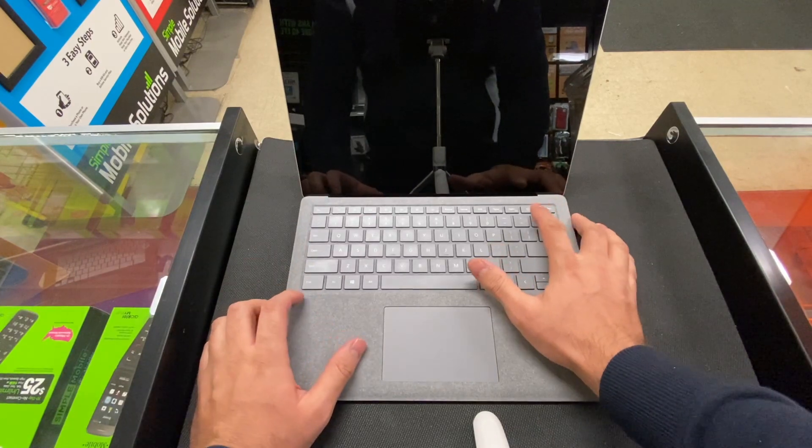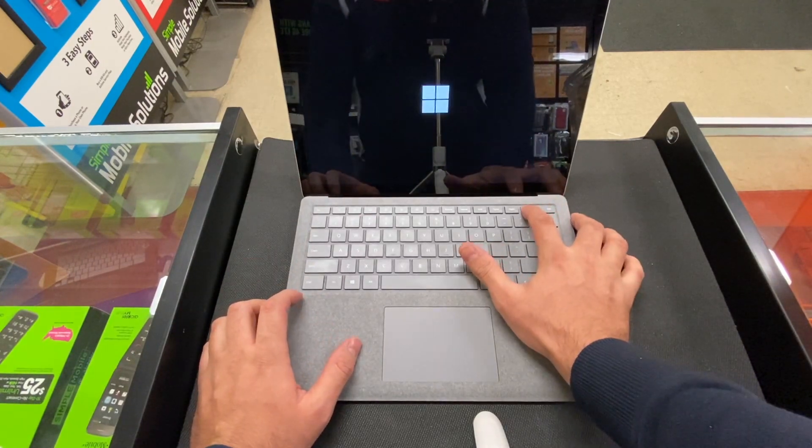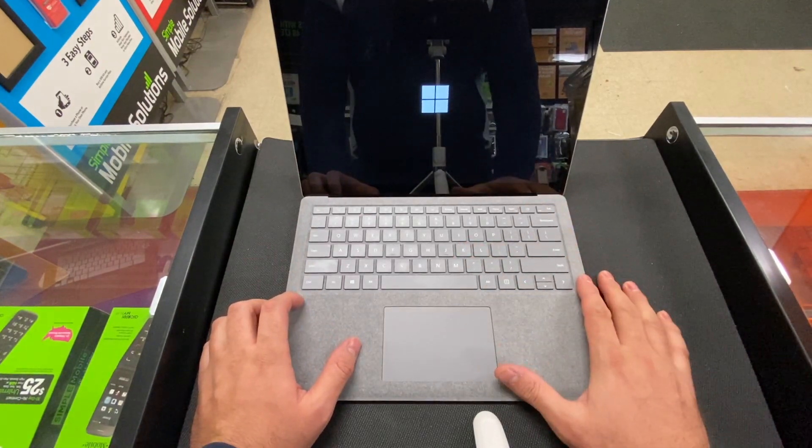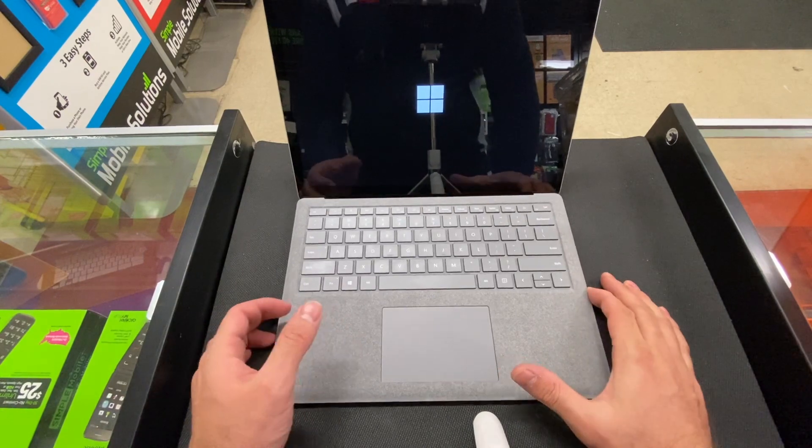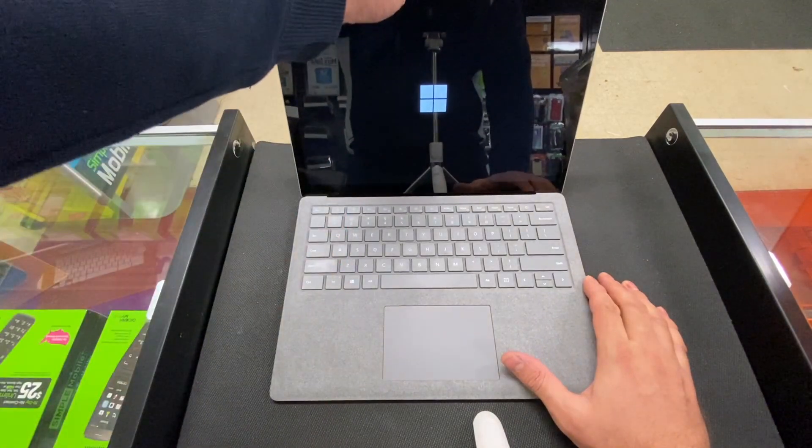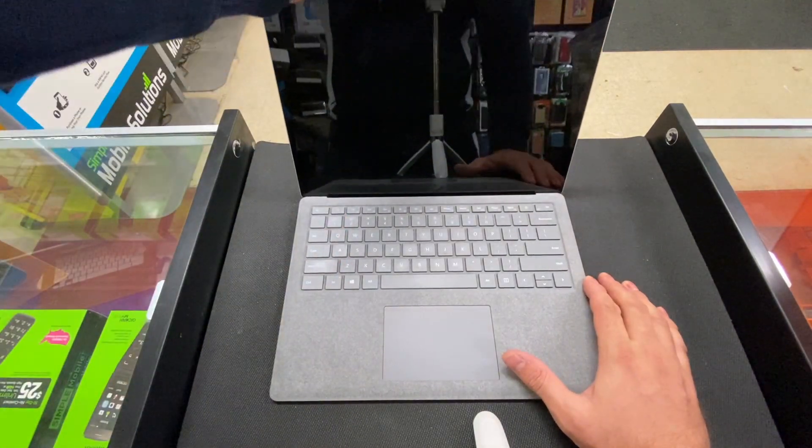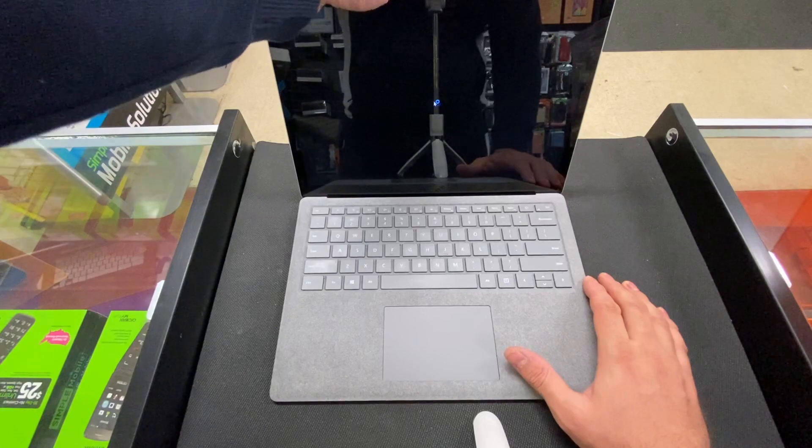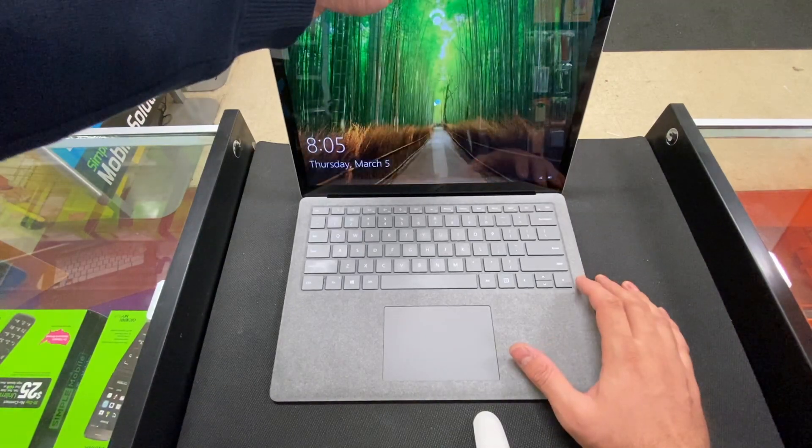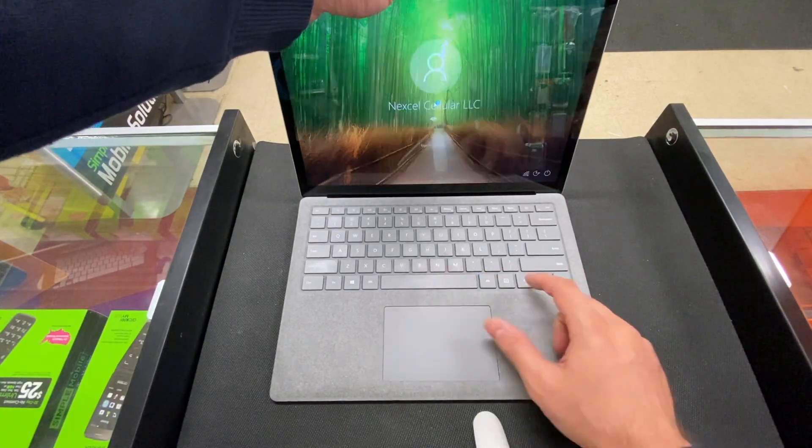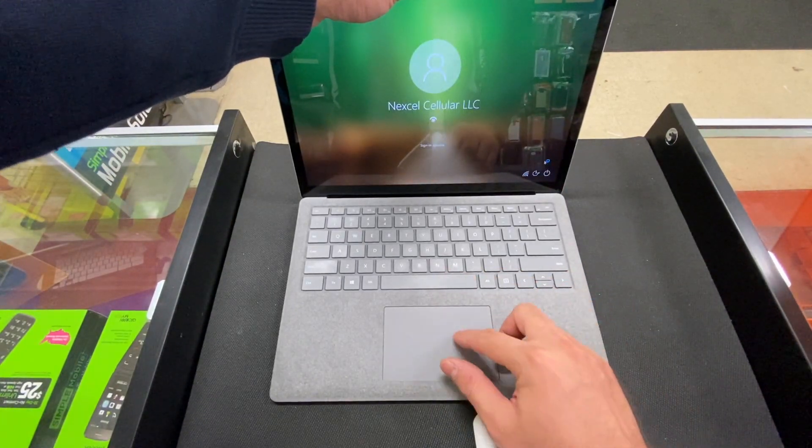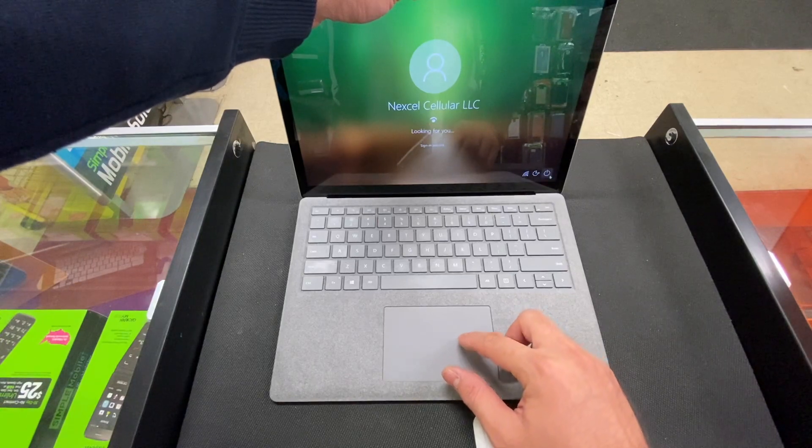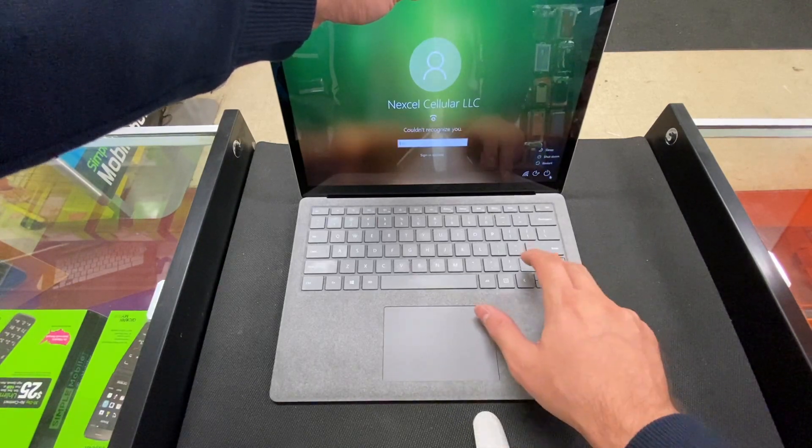First, make sure that the surface is turned on. We have to restart it now. I'm gonna cover the face ID recognition because I have it on and I don't want it to recognize me. So make sure you hold on the shift.